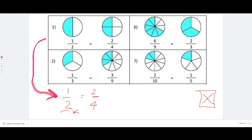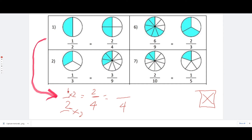What number do you multiply by two to get four? We're going to rewrite this fraction to see how one half is the same as two fourths. The answer is two — two times two is equal to four. If you multiply by two on the bottom, you have to multiply by two on the top. One times two is equal to two.